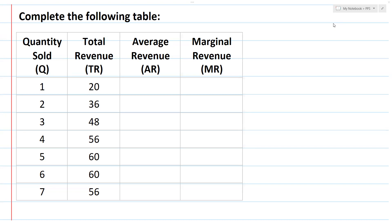So first, what is total revenue? Total revenue is equal to price multiplied by quantity.